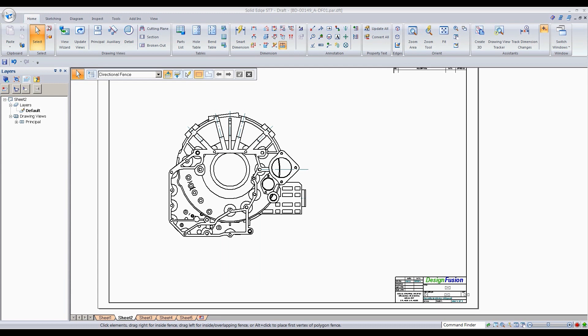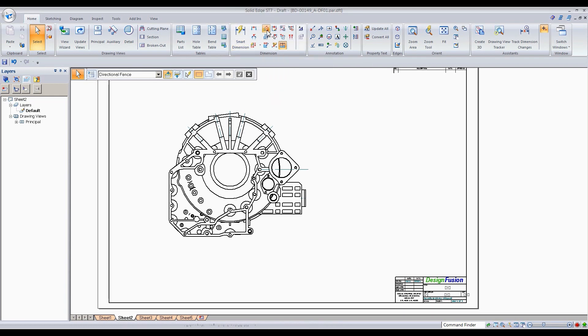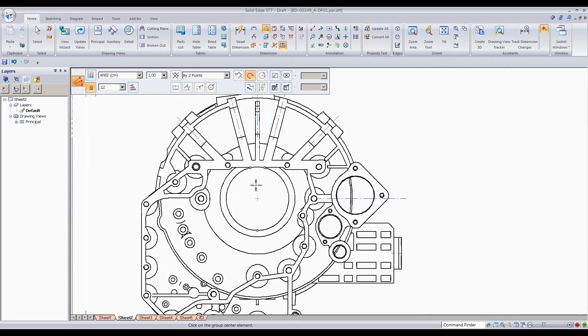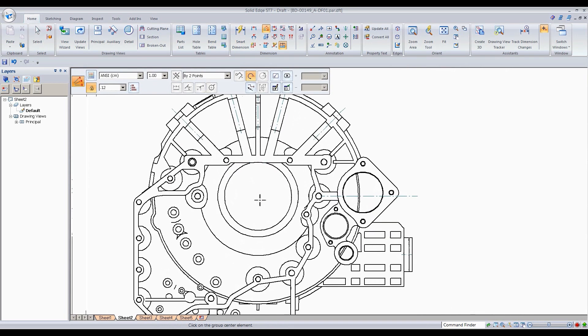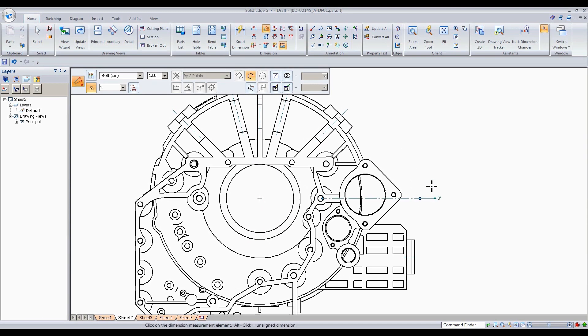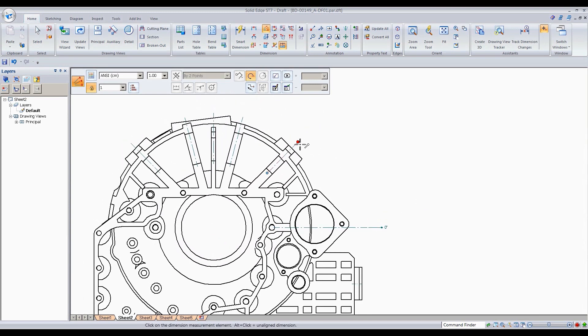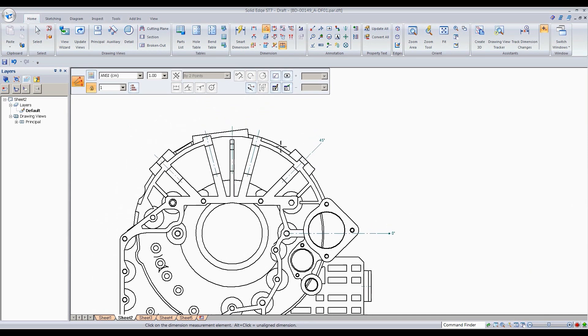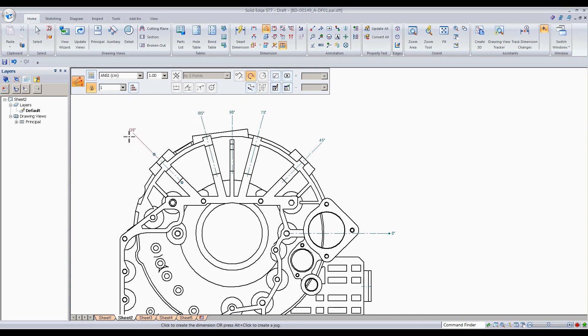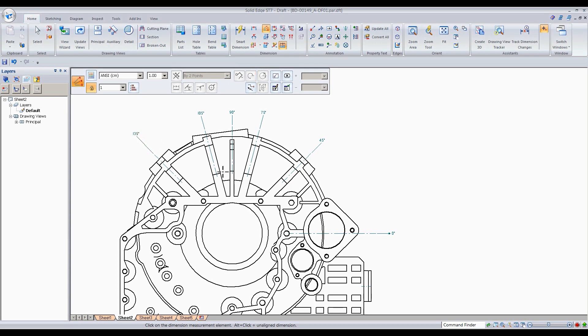So we're going to go ahead and continue with angular coordinate dimensions. By simply selecting on the command and then zoom in a little closer to select the first point, which is going to be your origin, and your second point is going to be basically placing your dimension. And at this point now, simply selecting your center points there, your sunlines. Simply selecting those and then you could drag them out whichever distance you want, place them out there.